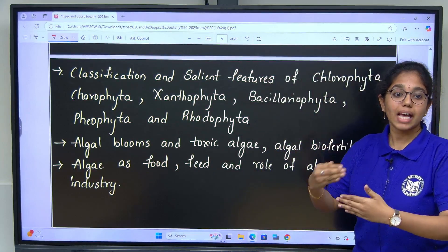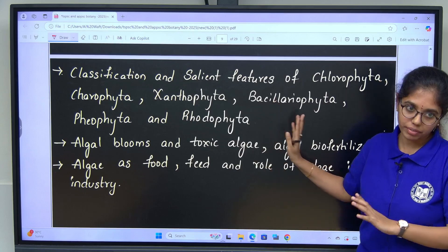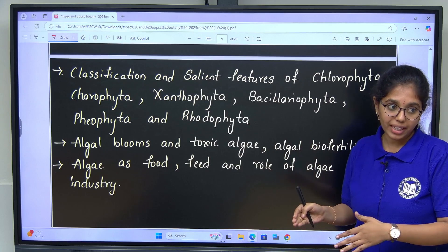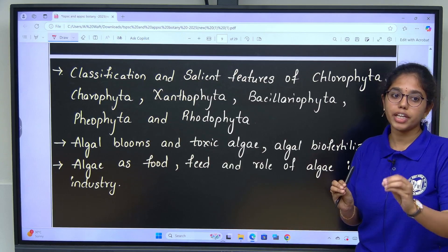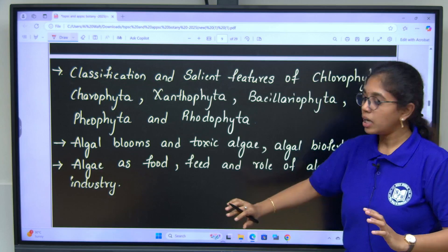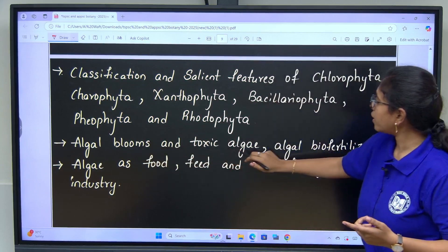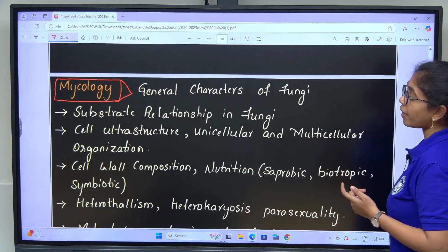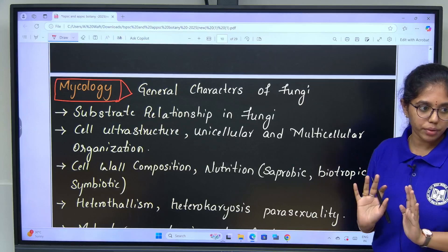Most importantly is the haplontic life cycle of the algae. Any exceptions like Fucus which conducts a diplontic life cycle, Ectocarpus with haplodiplontic life cycle — all these exceptions we need to focus on. Economic importance includes algae as food, feed, role of algae in industry, algal blooms, toxic algae, and algal bio-fertilizers. In unit 1, Phycology is very important because 4 questions appeared from this segment.